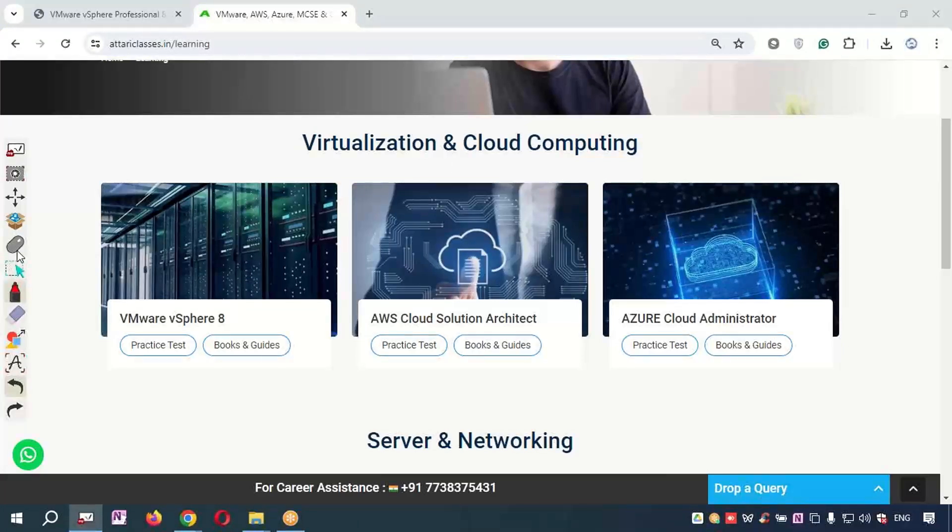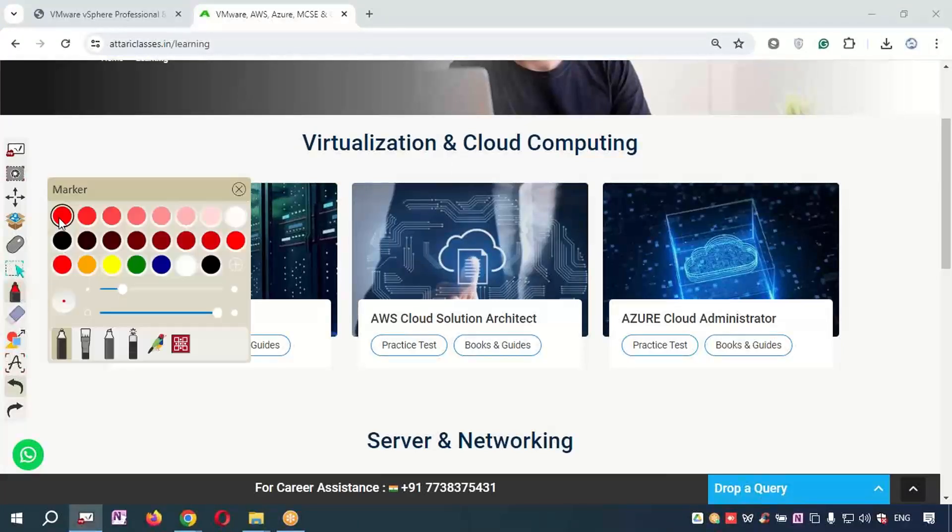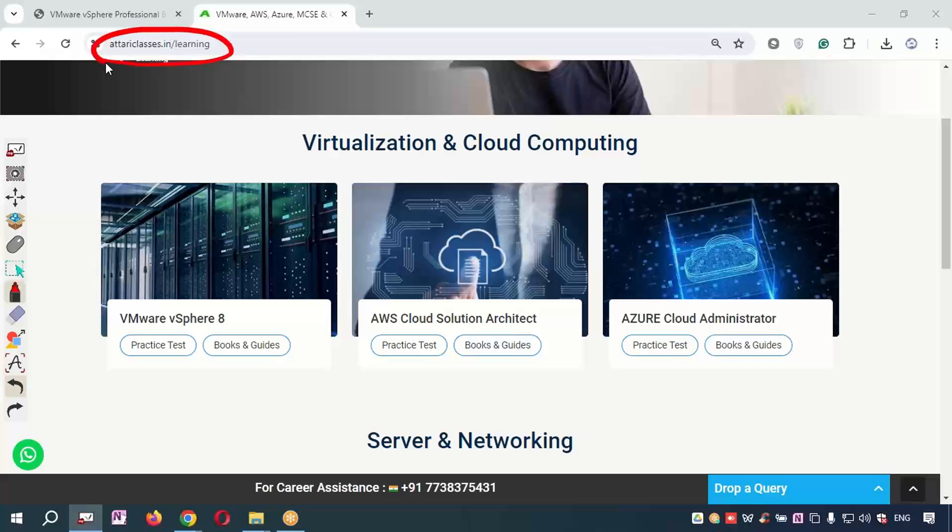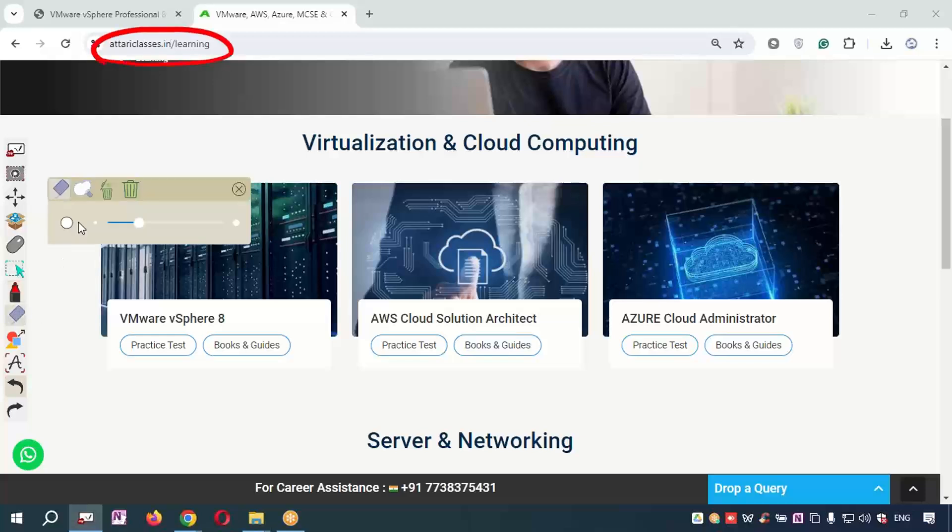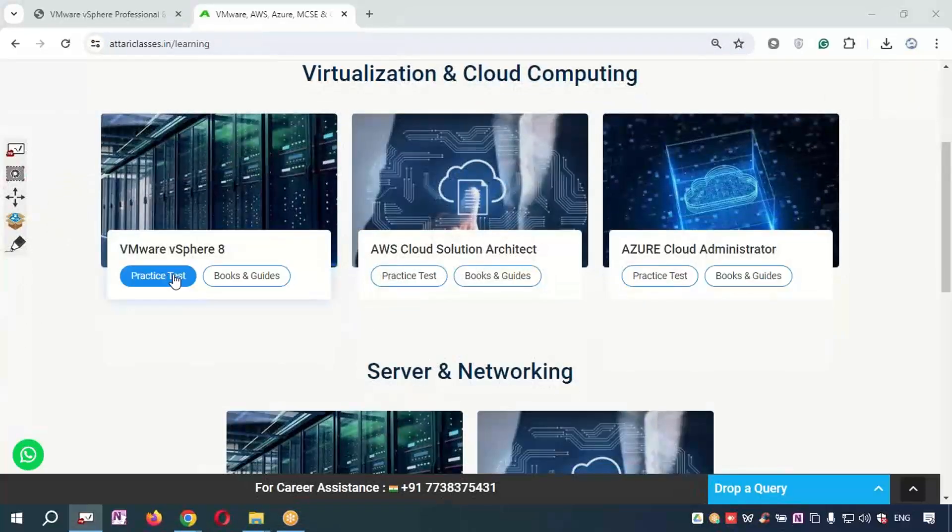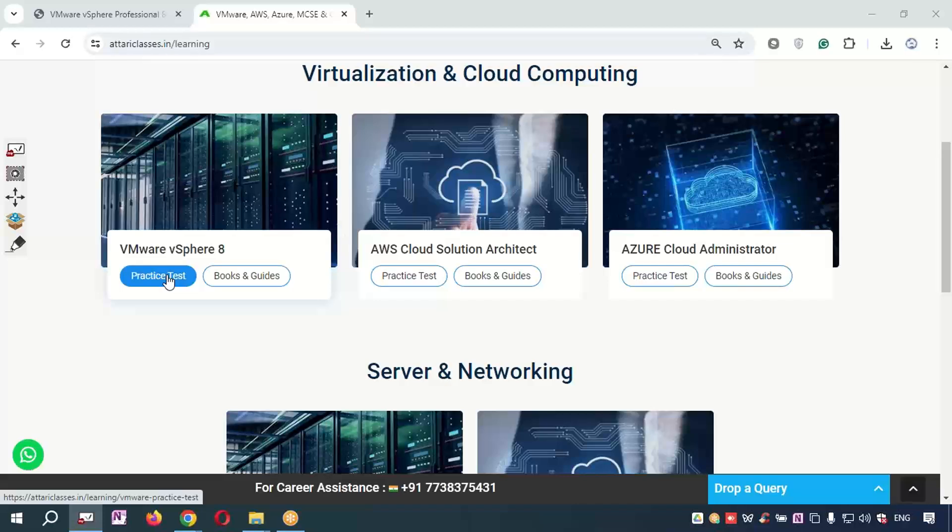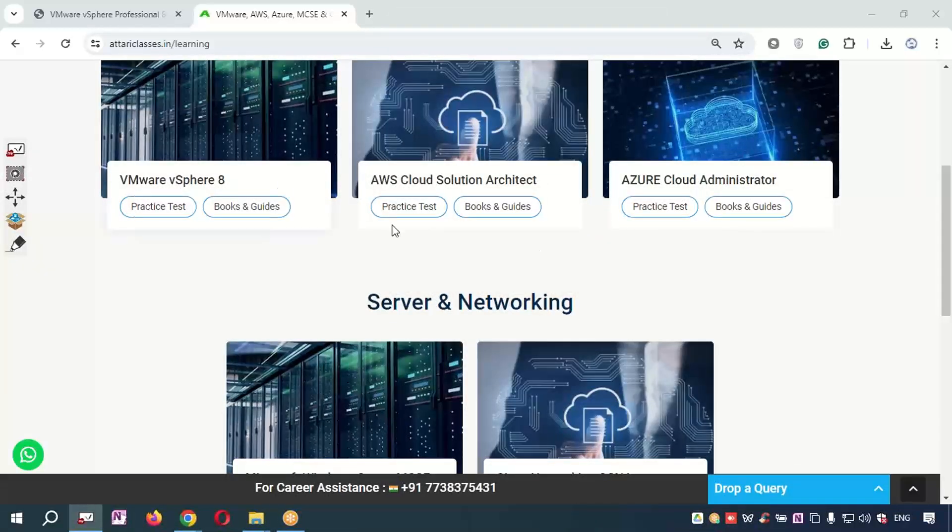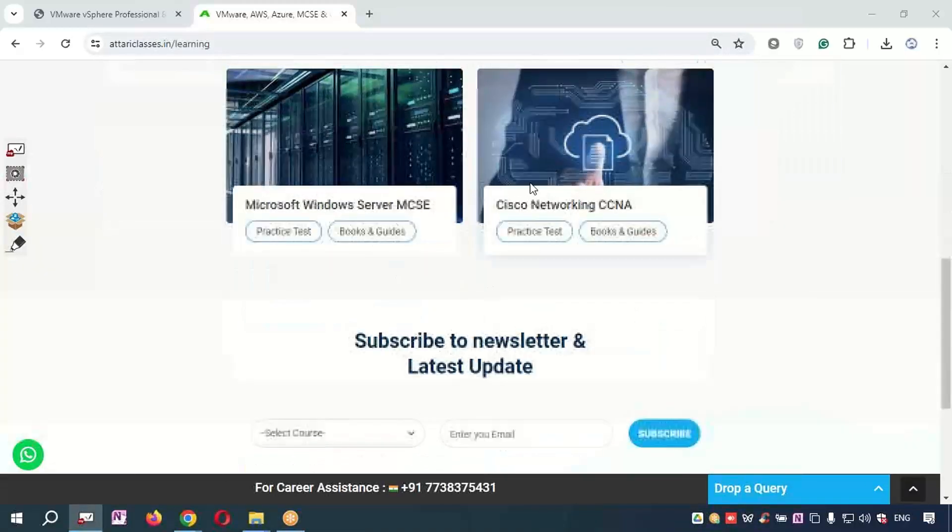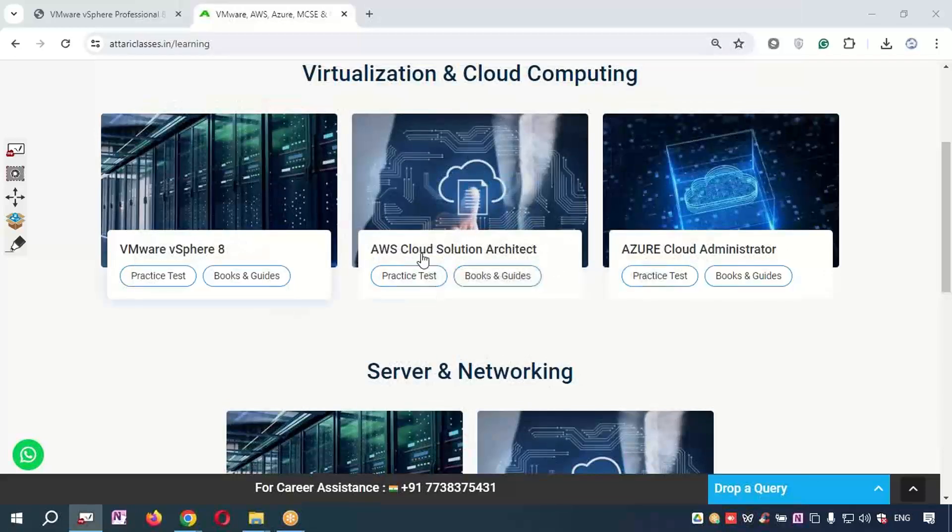Hello, my dear friends. I would like to share an important update with you. When you come to the Atariclasses.in learning portal, you will see we are giving you practice tests—practice tests means exam dumps—for free. For whichever course we are offering—VMware, AWS, Azure, Microsoft, CCNA—the practice tests or dumps are available.